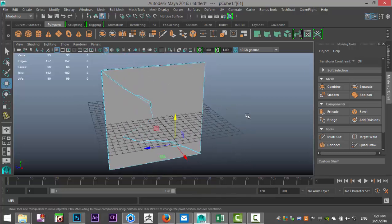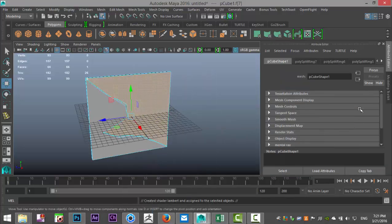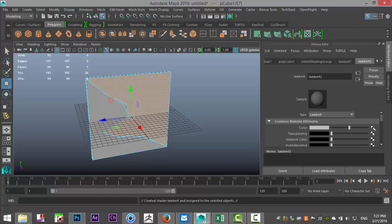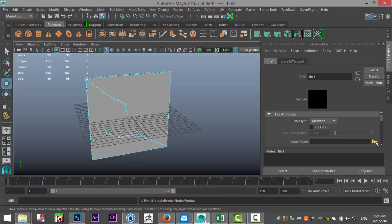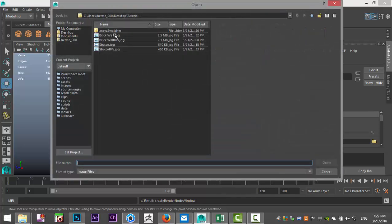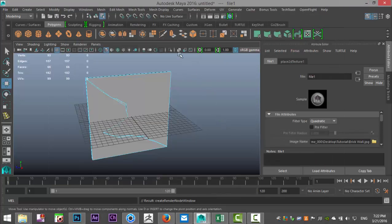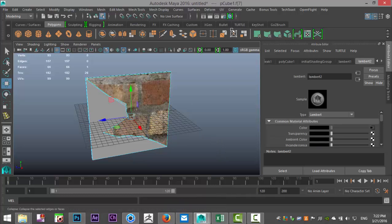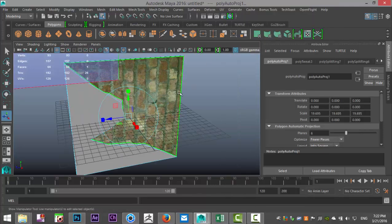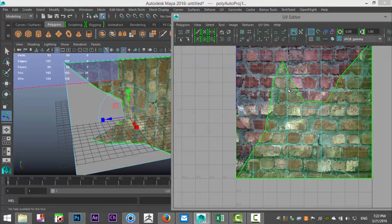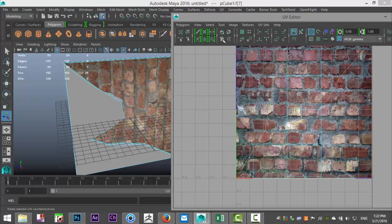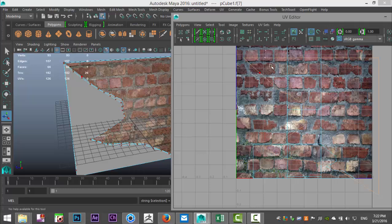Now let's do some texturing. I'm going to make this piece my brick wall, so I'm going to select it, right click, assign new material — Lambert. Then I'm going to click on the checkered box next to the color tab, select file folder, and I've got a brick wall texture here. I'll open that up and hit my checkered sphere so we can see what's going on. It's way too big because it's not UV'd, so I'll go up to UV and Automatic Projection. Then go to UV and UV Editor, right click to Shell, rotate it until it's facing correctly in the model.